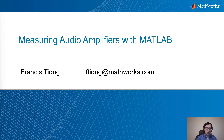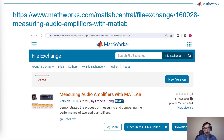Hello, everyone. My name is Francis Tian, and today's topic is measuring audio amplifiers with MATLAB. I want to mention that the code and also the content has been written down and can be downloaded through this link here. This is from MATLAB Central.